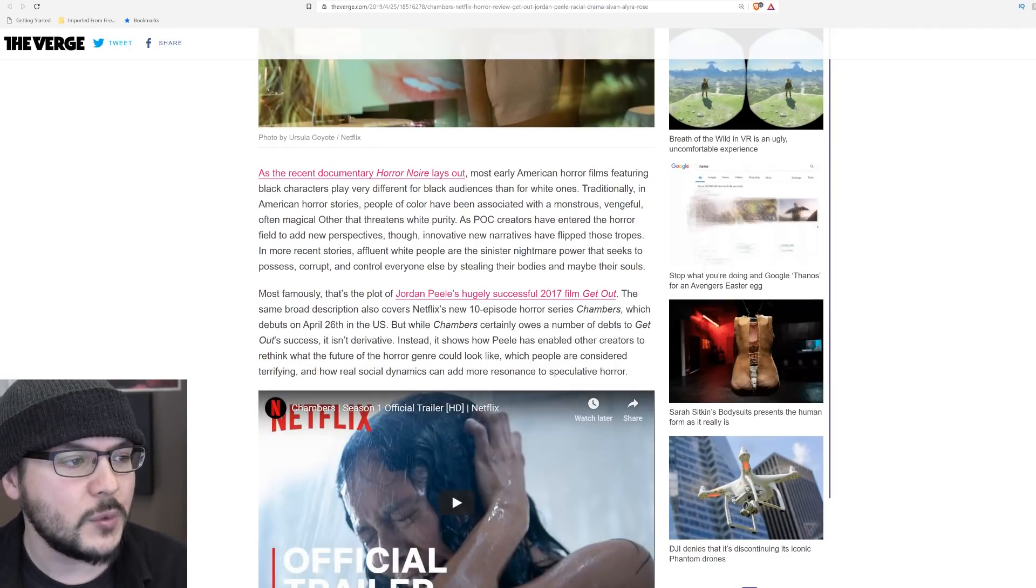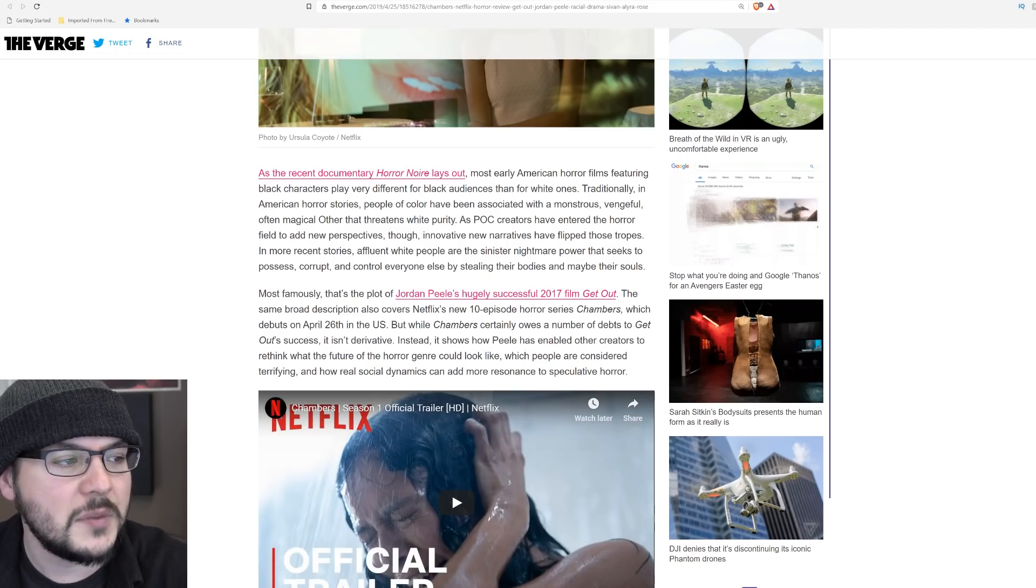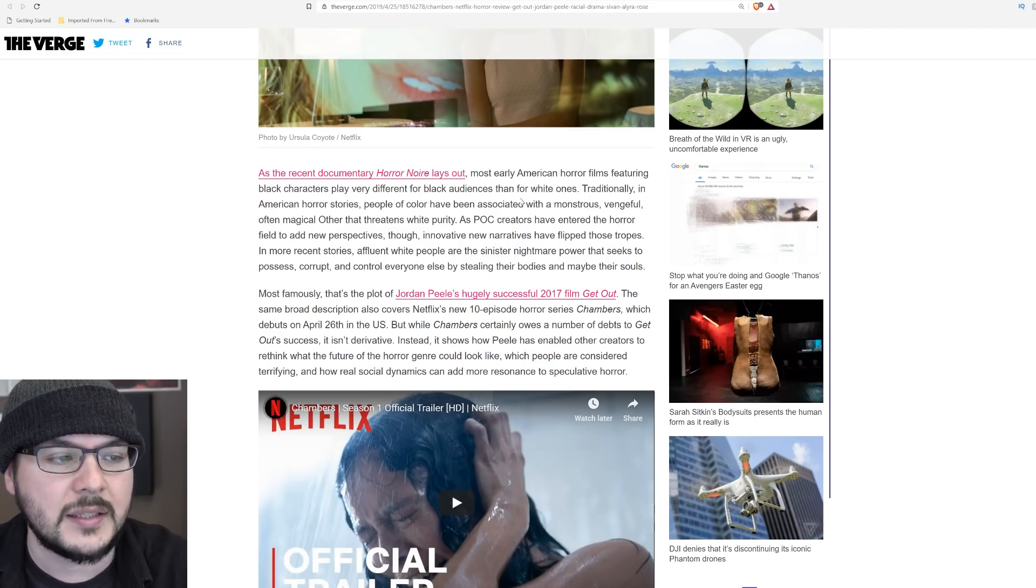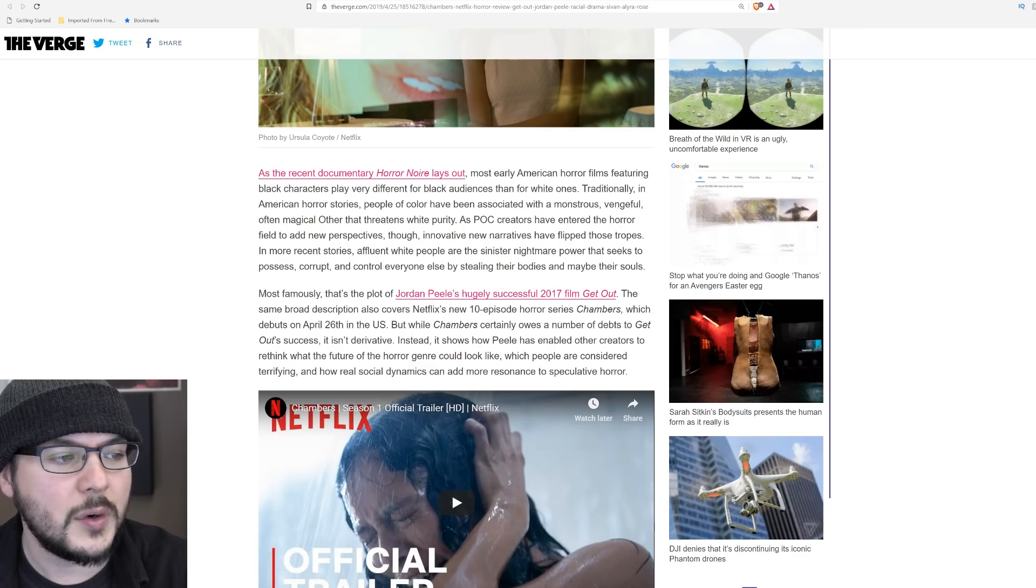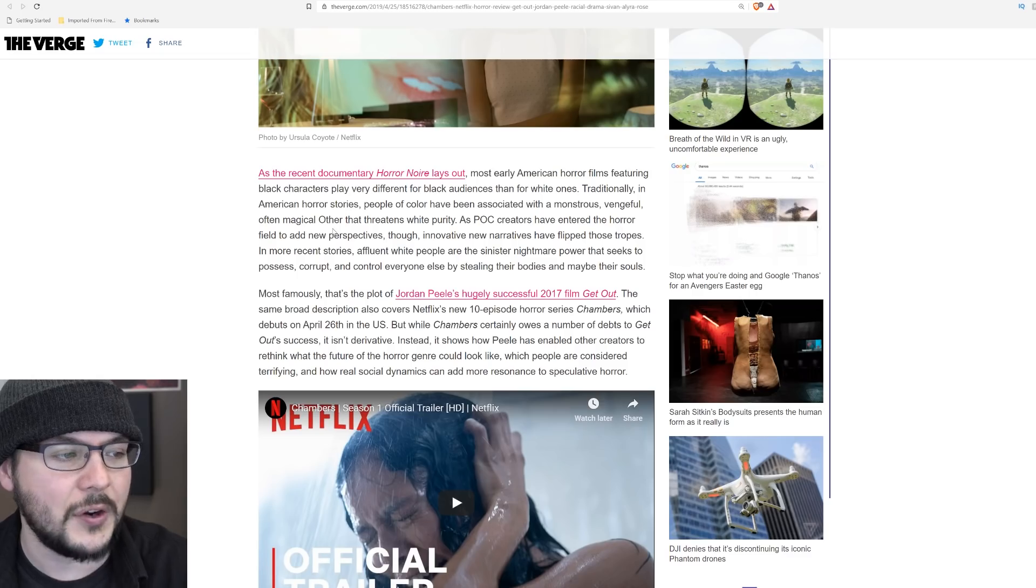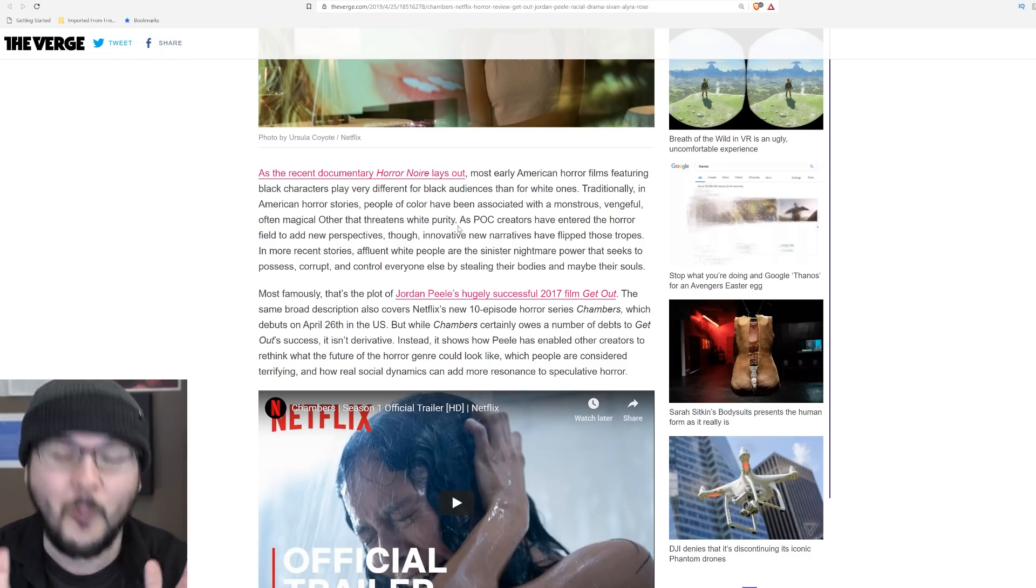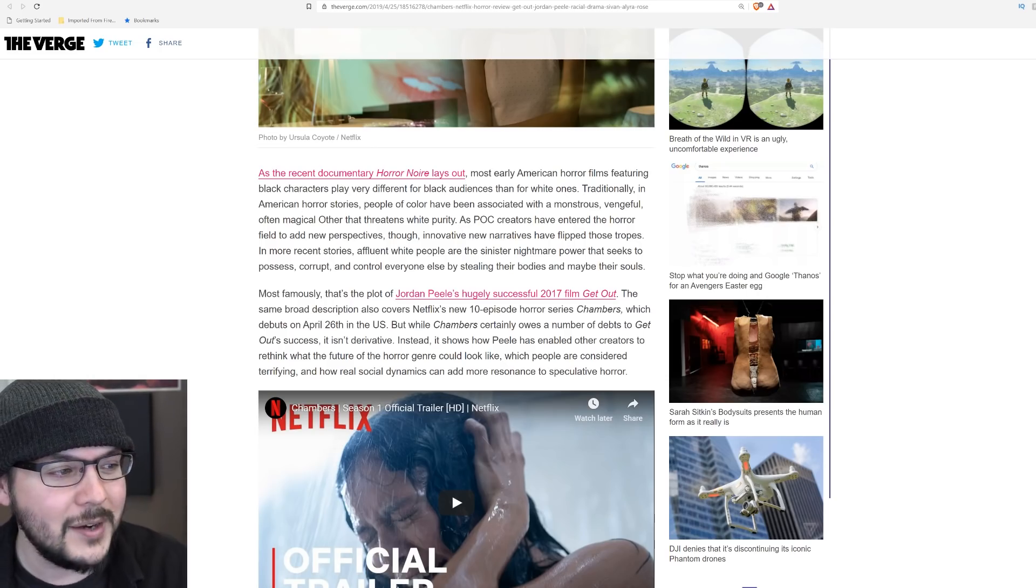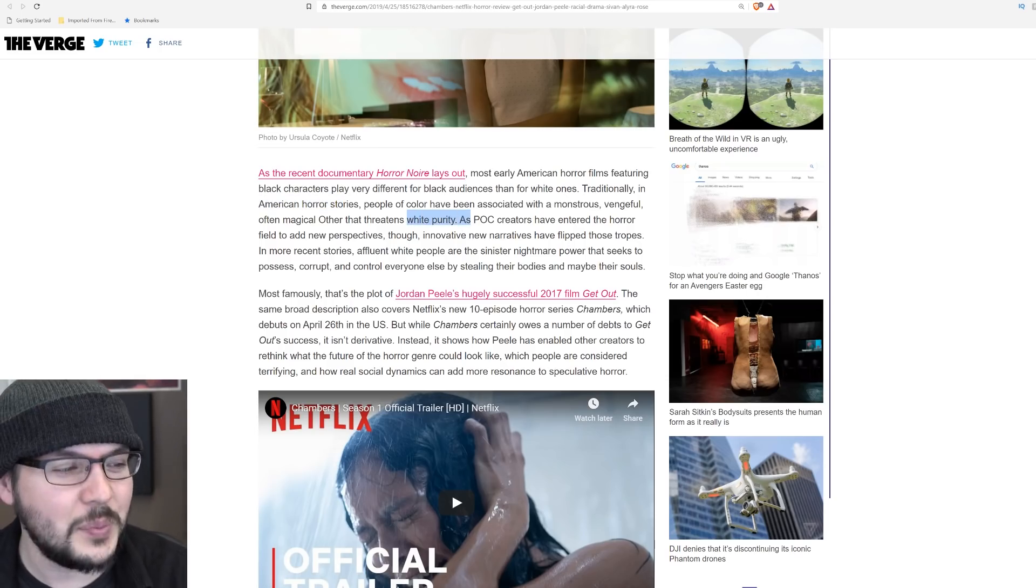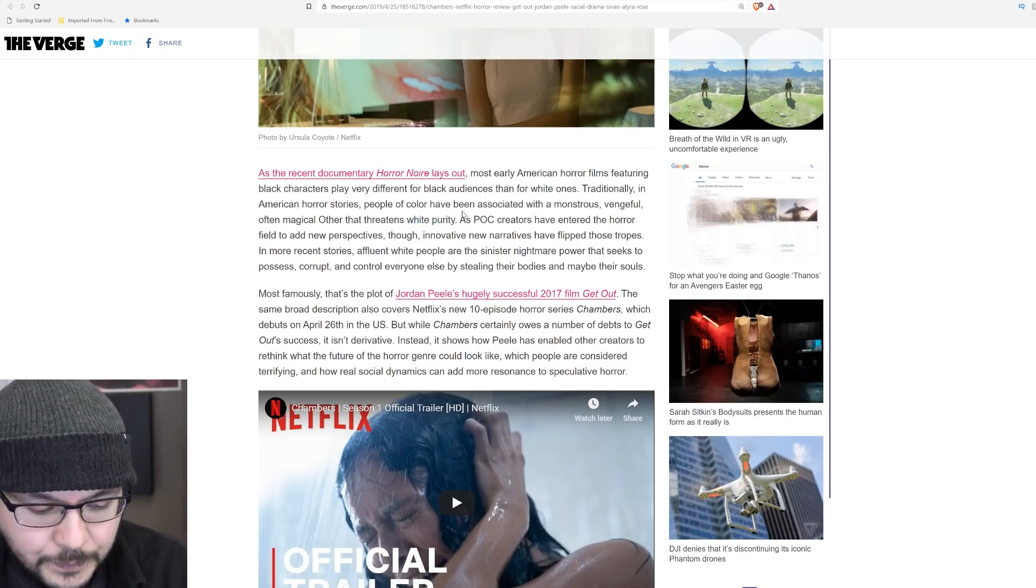As the recent documentary Horror Noir lays out, most early American horror films featuring black characters play very different for black audiences and for white ones. Traditionally, in American horror stories, people of color have been associated with a monstrous, vengeful, often magical other that threatens white purity. What? Hold on. White purity? See, this is what they do.